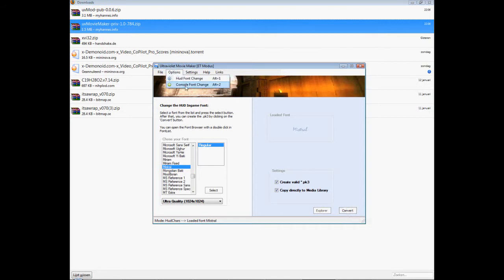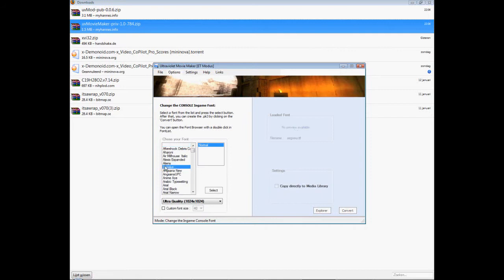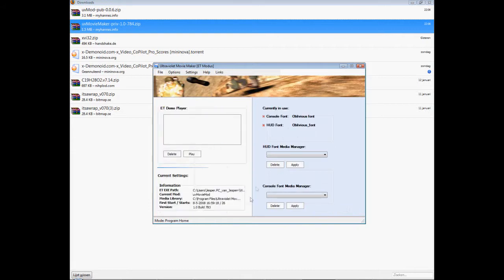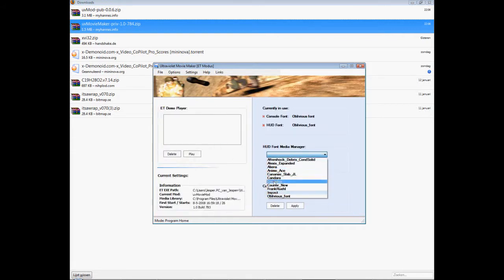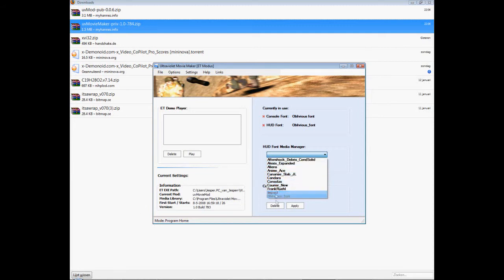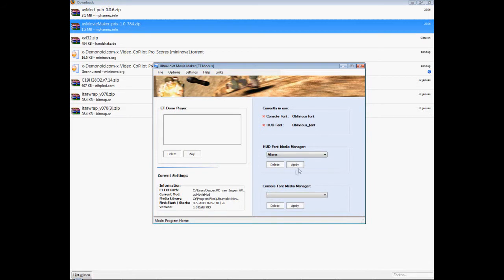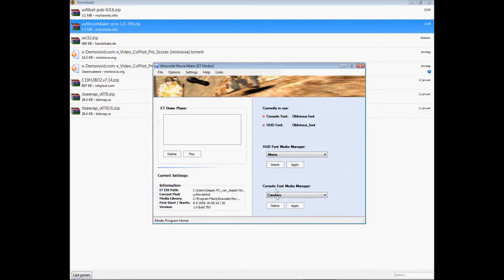And then go to the home panel again and the font you just created or selected will be in this list. And yeah, you can select one and click apply and after that select this one and apply as well.